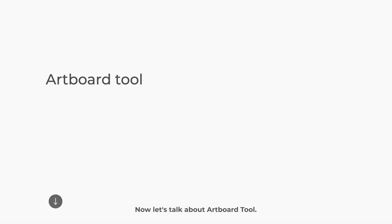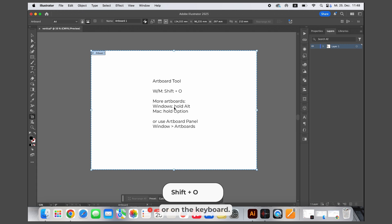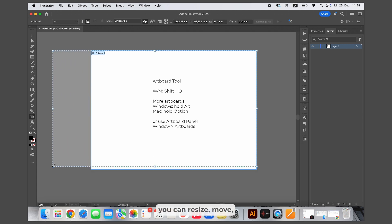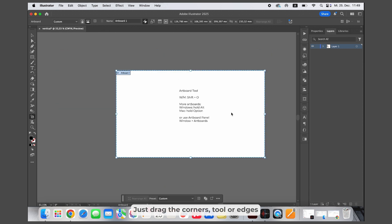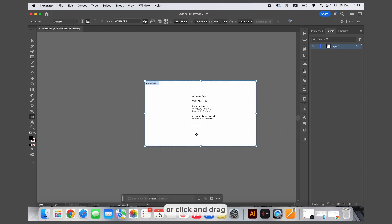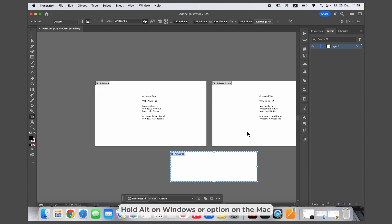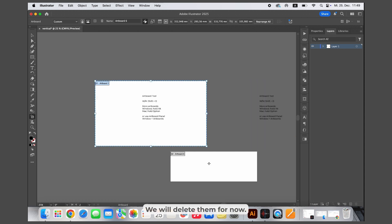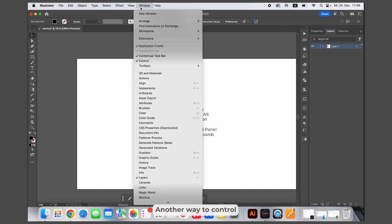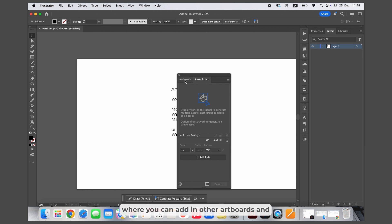Now let's talk about the Artboard tool. To access it, either click on it in the toolbar or press Shift O on your keyboard. With the tool active, you can resize, move or even add new artboards — just drag the corners or edges to adjust the size, or click and drag to reposition it. To add more artboards, hold Alt on Windows or Option on a Mac while dragging. Another way to control your boards is in Window and Artboards, where you can add and delete artboards.